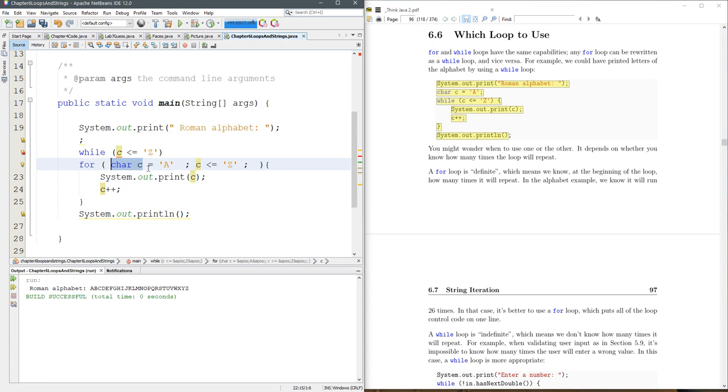And then, here is my increment, I'm going to go to plus plus C.